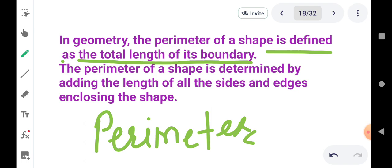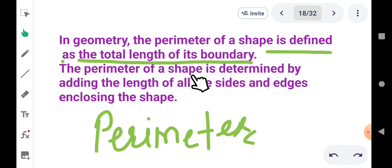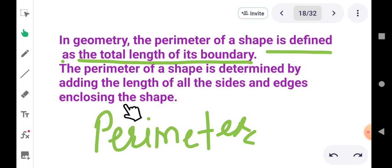अगर exam में define the perimeter का question आता है, तो आपको यहां से start करना है: In geometry, the perimeter of a shape is defined as the total length of its boundary. बस इतनी ही definition है। आगे extra information है: The perimeter of a shape is determined by adding the length of all the sides and edges and closing the shapes.